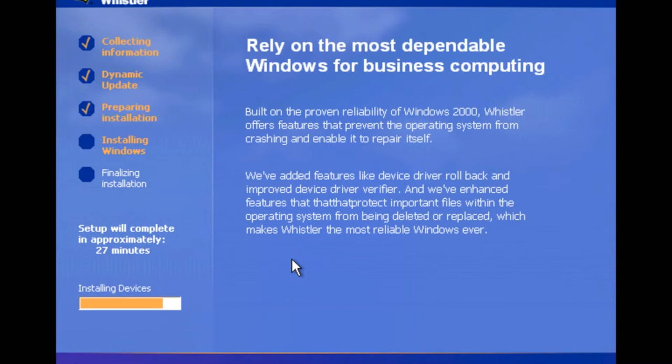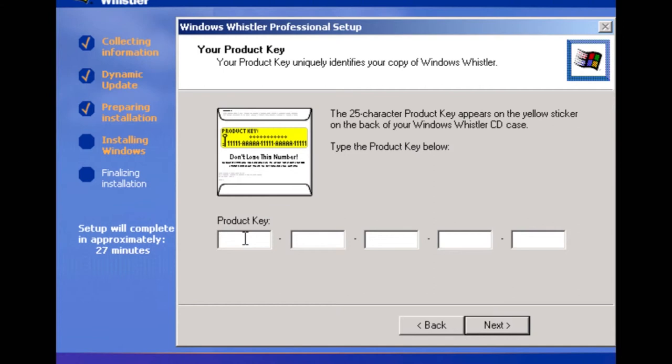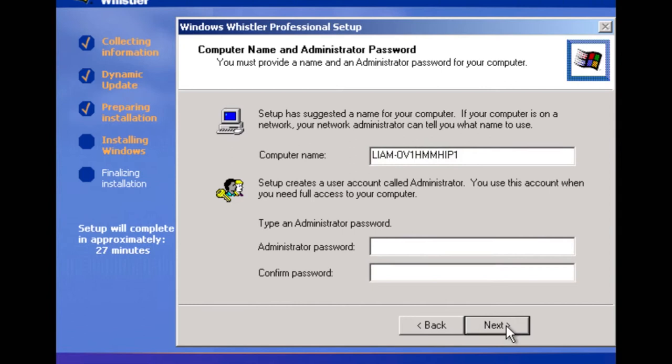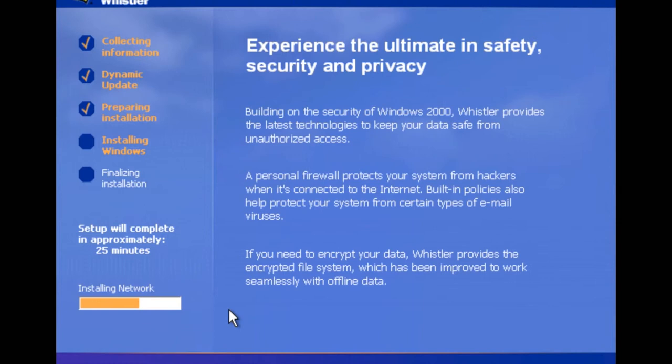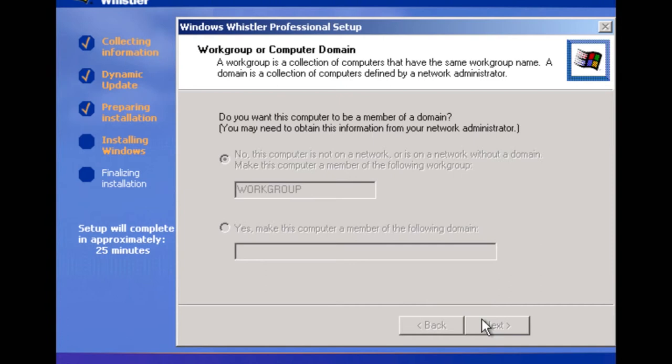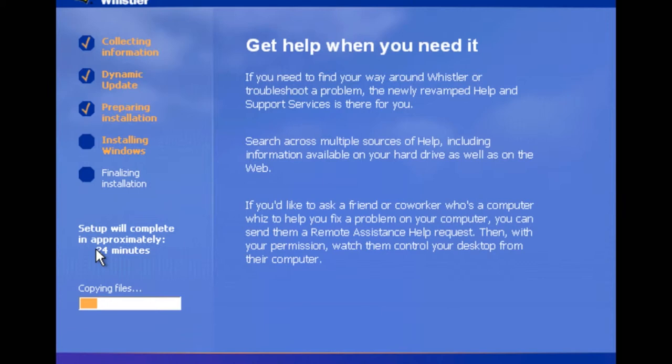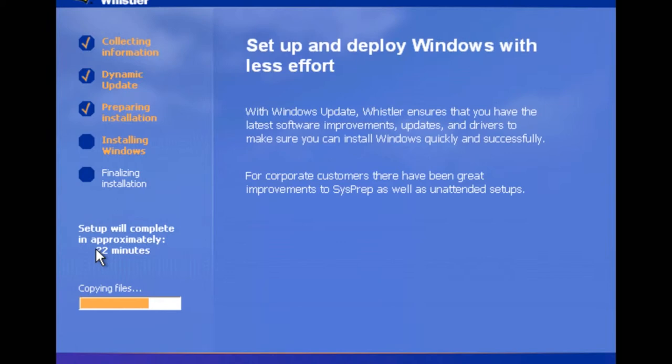Set your time and date. The product key I will leave in the description below, and I will leave the ISO image download. I grabbed it off of a different YouTuber that kind of inspired me to make this video. I just did typical settings.